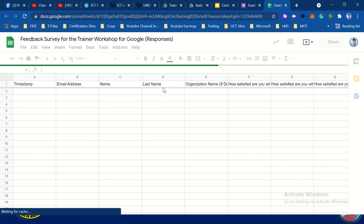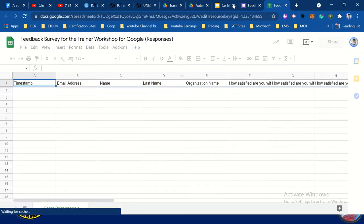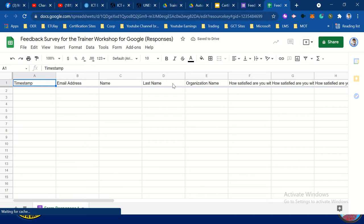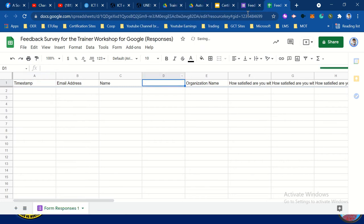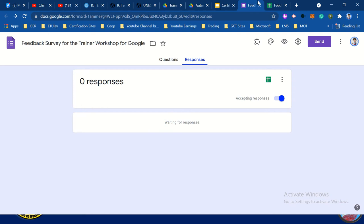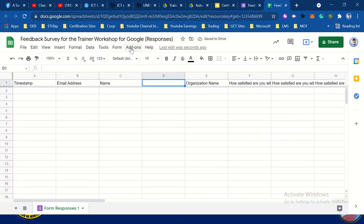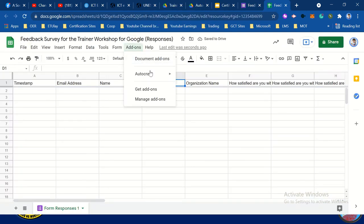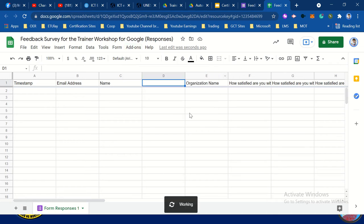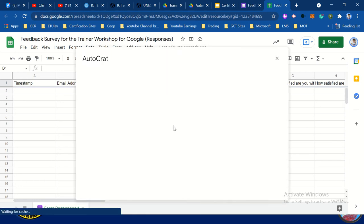We have a last name — never mind the last name, remove that one. Then let's do it again: add-ons, Autocrat, open. Then repeat the process if you have an error. Wait to upload, then click new job.